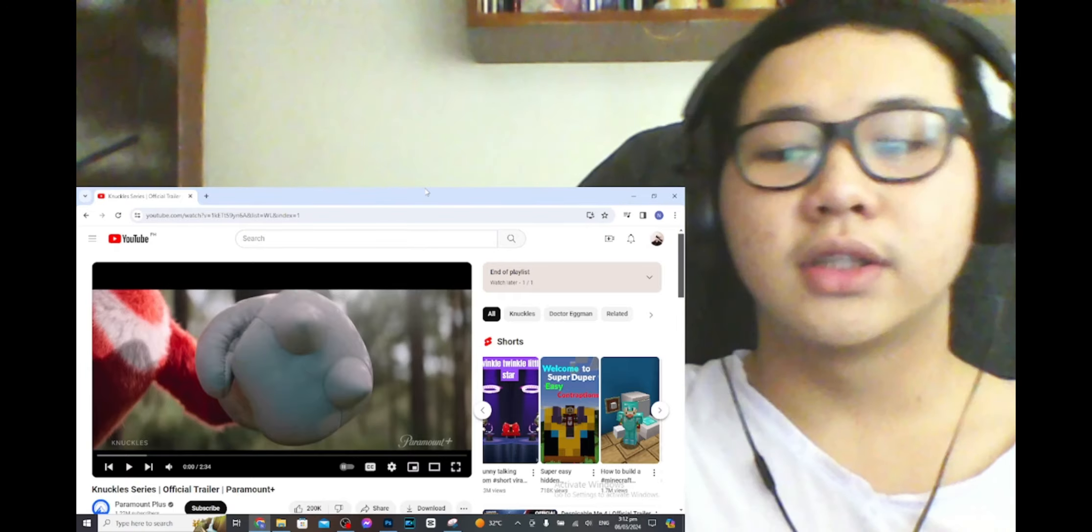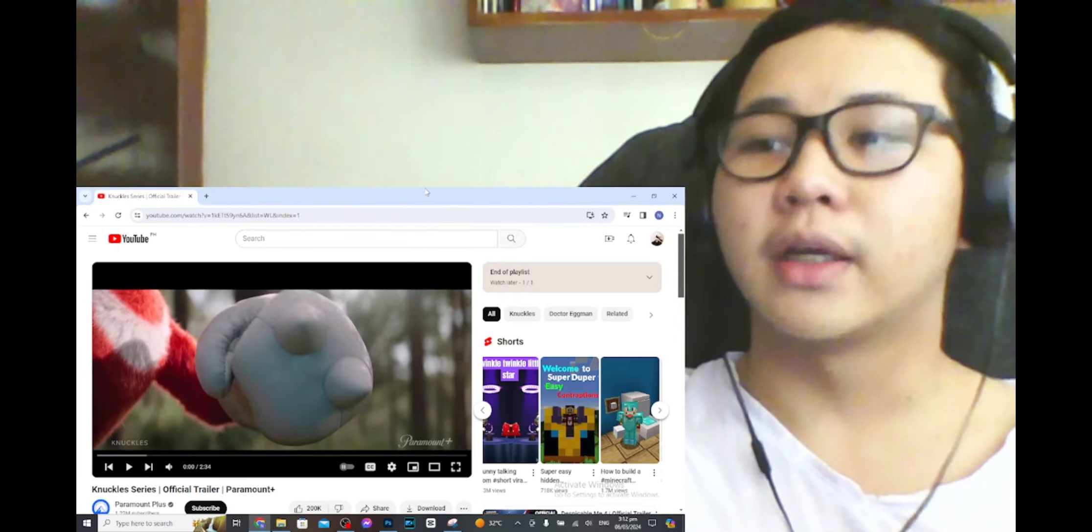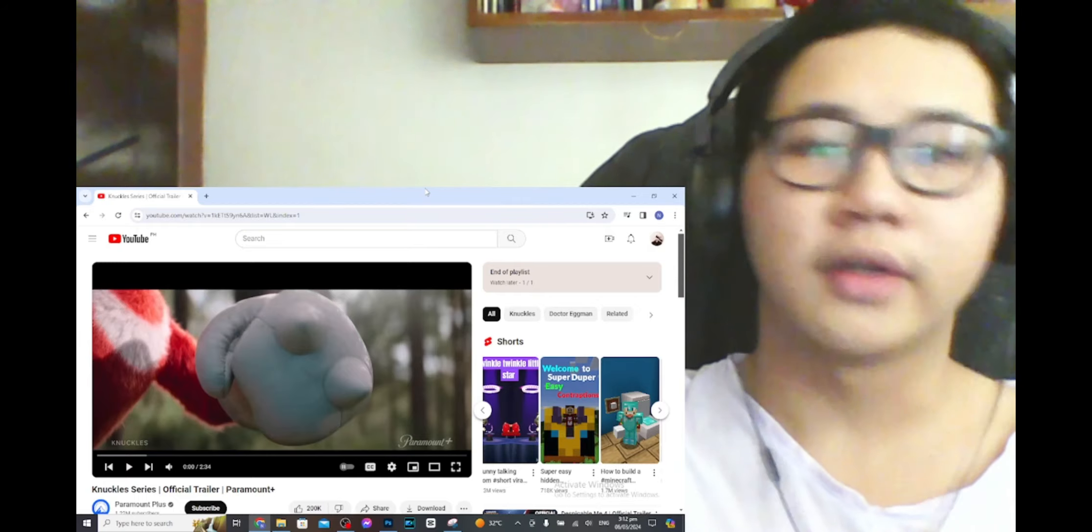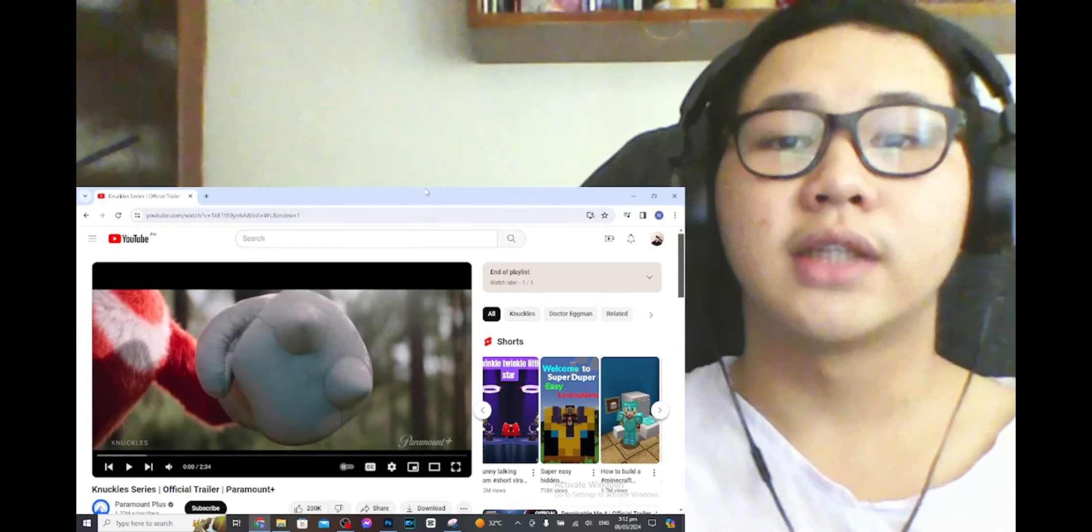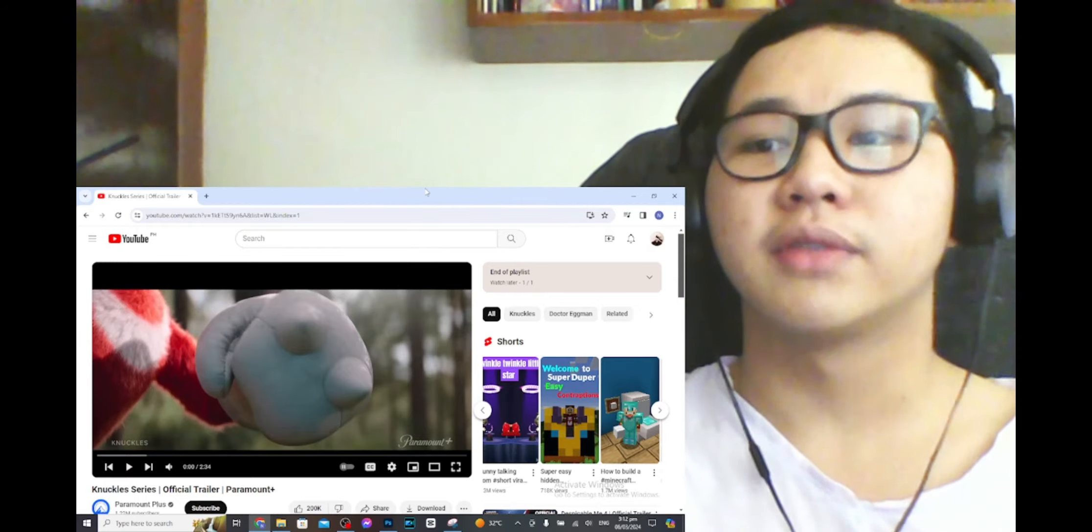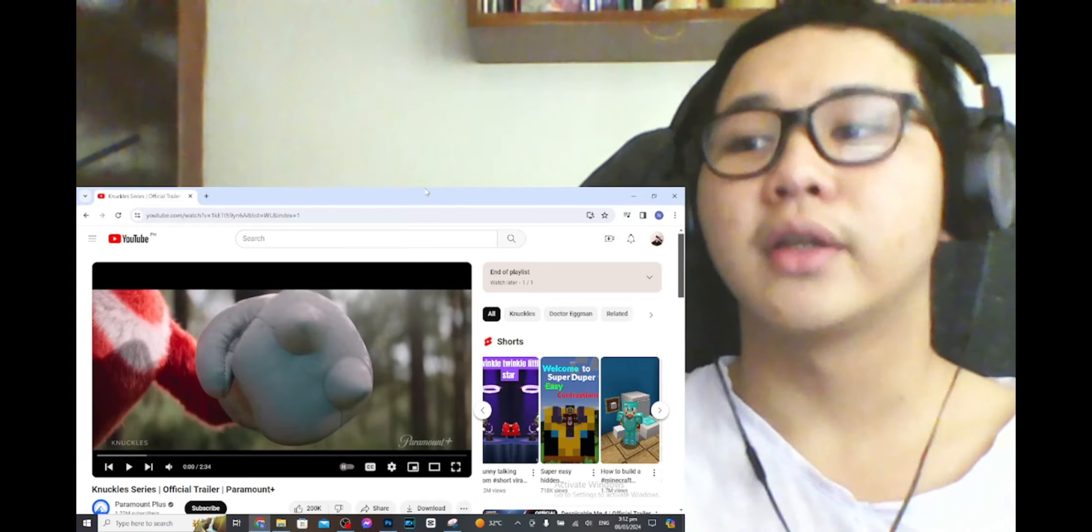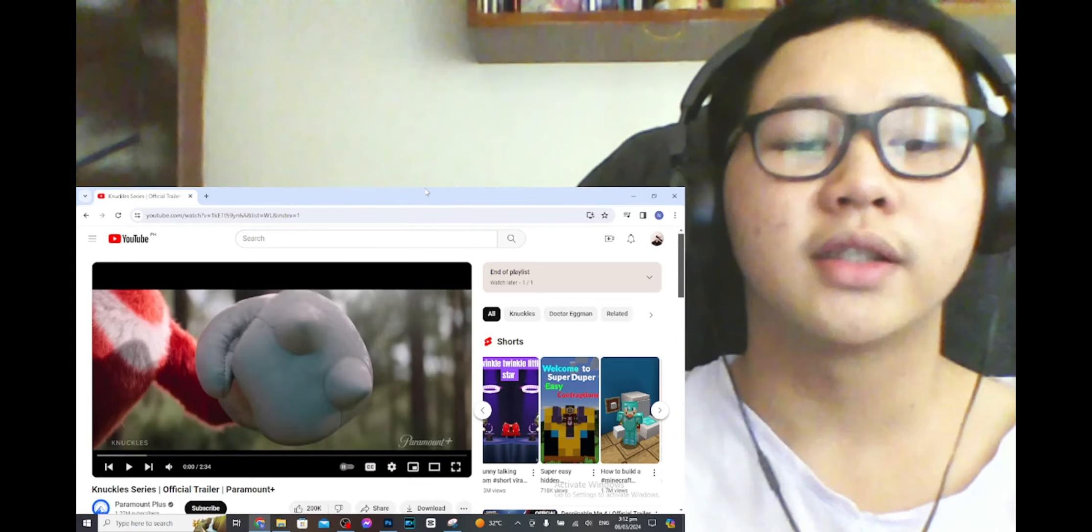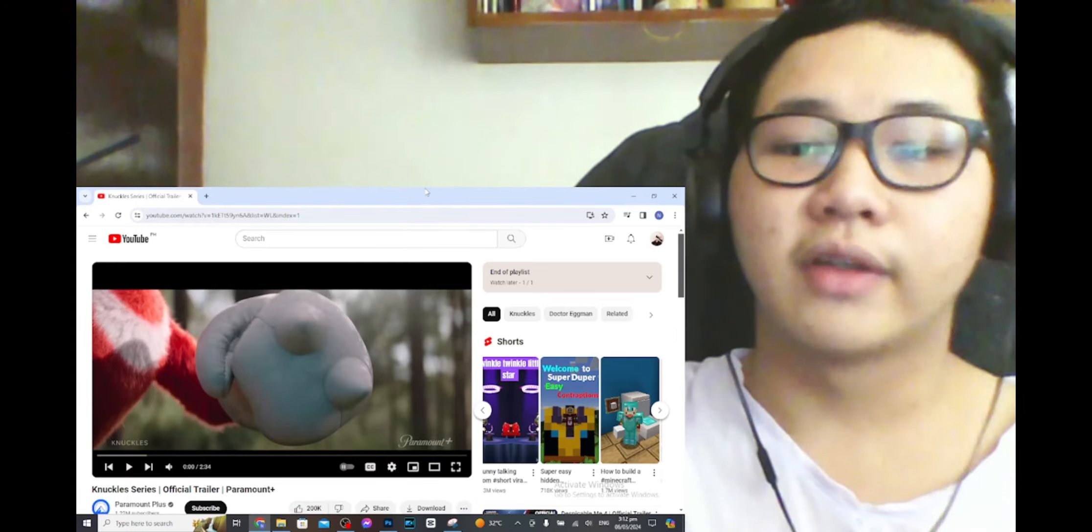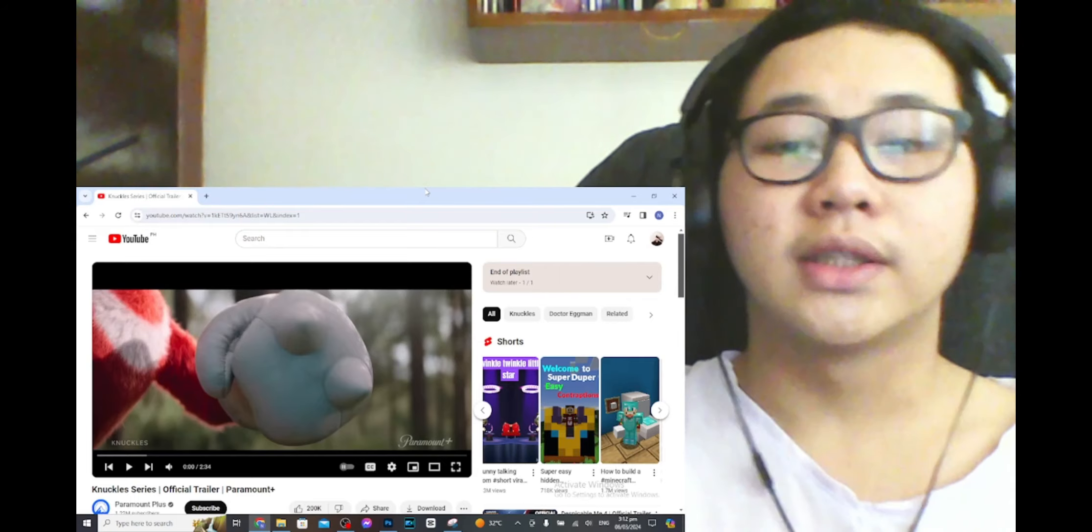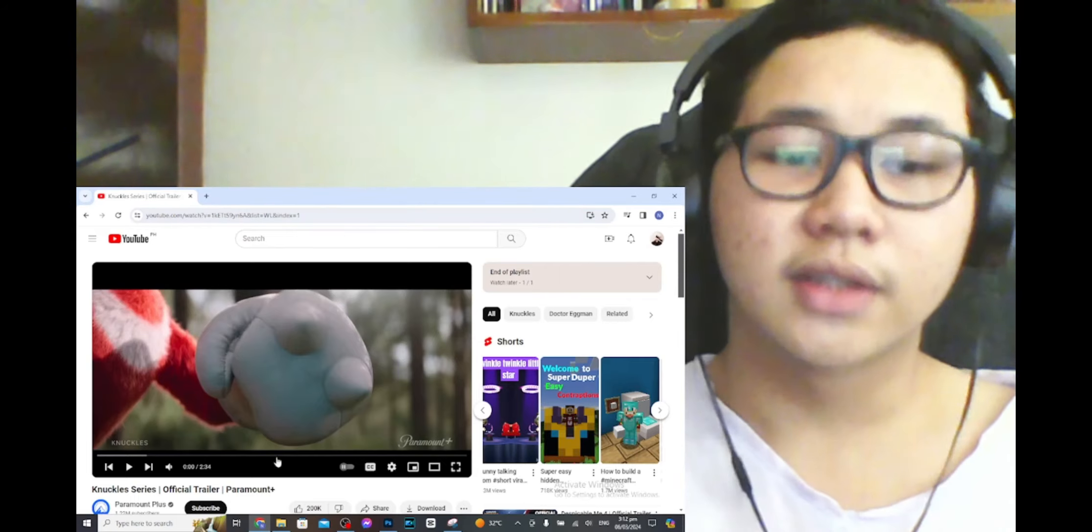Now originally I thought they were gonna make a movie, you know, Sonic 3, because at the end of the second movie we saw a glimpse of Shadow and thought he was gonna be the next antagonist. Until I found out about this from my recommendations, so yeah, let's go check this out.